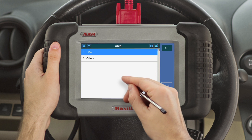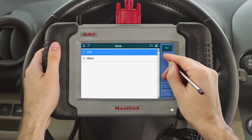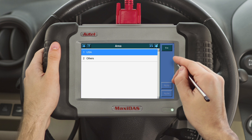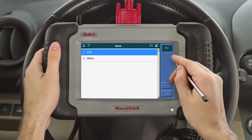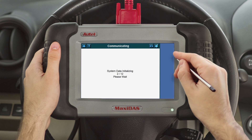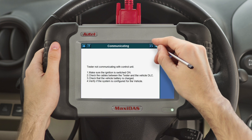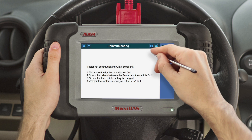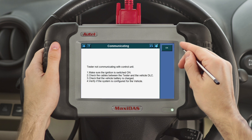The disk icon should then become highlighted and a pencil icon should appear over it. This will indicate that your tool is recording all of the communication information between it and the vehicle. Go to the screen where you encountered the error. Once you have reached it, click on the disk icon in the upper right-hand corner and then select Stop Data Logging.